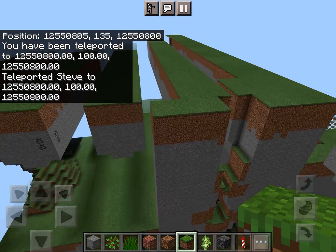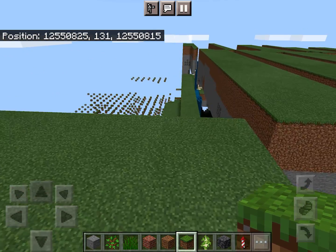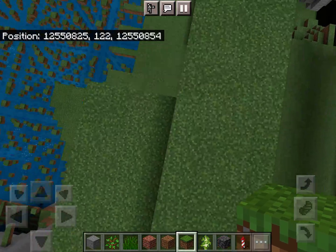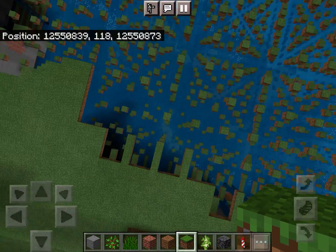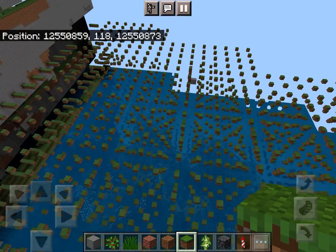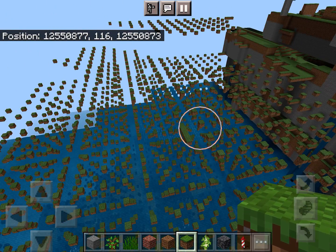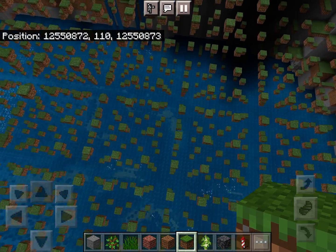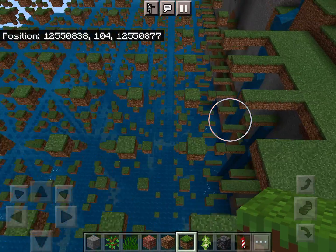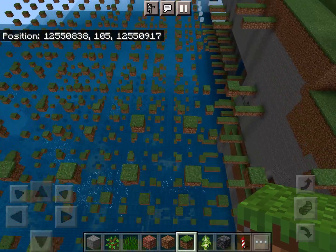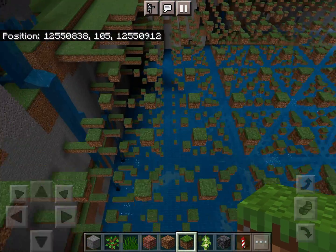So I mentioned in my first Bedrock Edition Farlands video back in March of this year, or at least my first of these recent videos, that the corner Farlands generated as a sky grid due to interpolation failure. Well, at that time I actually did not know why interpolation broke down in the corner Farlands, but now I do.